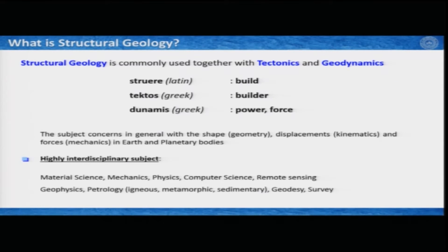We take assistance and actively collaborate with people from material science, mechanical engineering, physics, computer science, and remote sensing. Within the broader umbrella of earth sciences, we also collaborate with geophysicists, petrologists from igneous, metamorphic, and sedimentary domains. We take active help from survey people, and nowadays we are also incorporating people from geodesy. This interdisciplinary nature makes the subject highly broad, and in overall geology it makes it a complete science, together with physics, chemistry, maths, and biology.